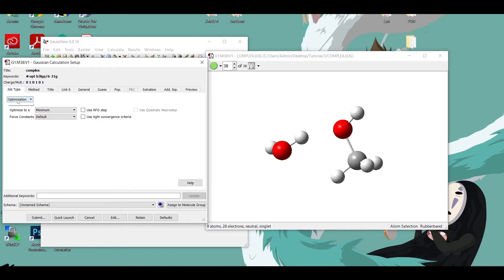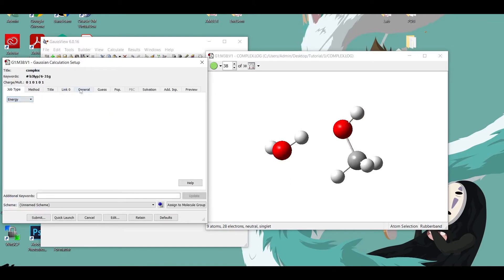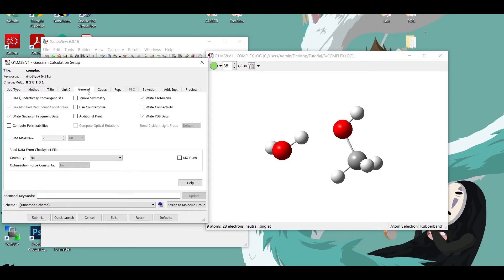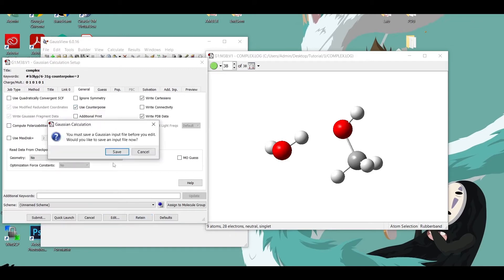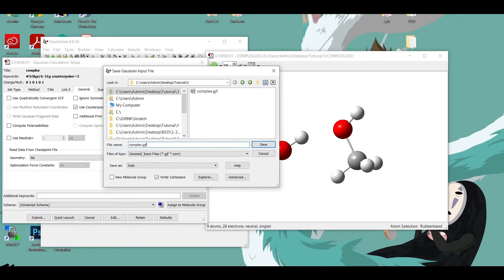Now go to Calculate and change the run type to Energy. Now go to General and check this box Use Counterpoise. Now save this file to Energy and submit the job.